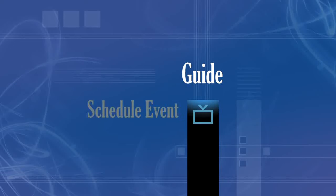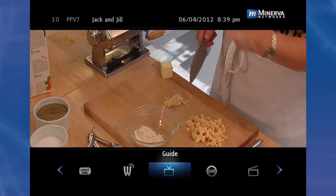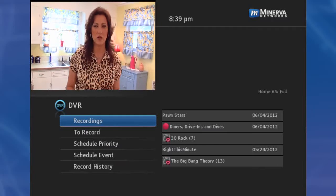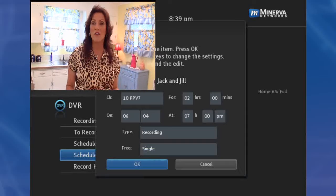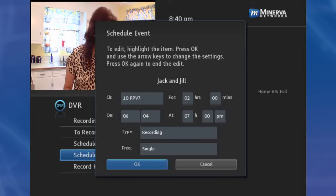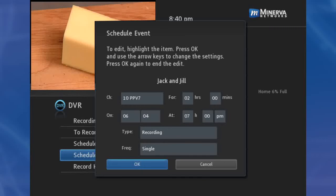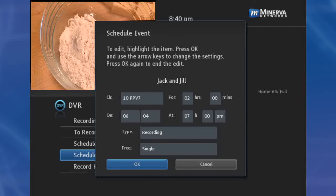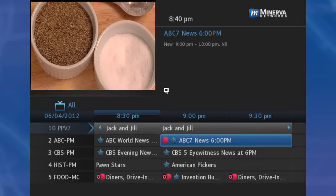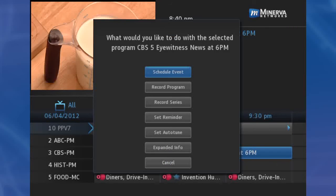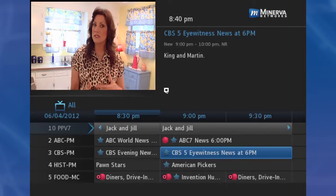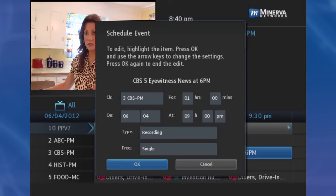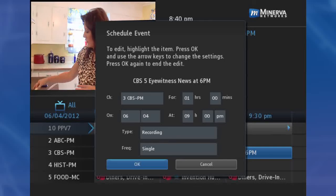Scheduled Event is helpful when you want to record or watch a portion of a program on a recurring basis. There are two ways to access the screen. Option 1: Press Menu on your remote control, navigate to DVR, then scroll down to Scheduled Event and press OK. The information — date, program name, channel, time, and frequency of recording — is listed on the Scheduled Event screen. Option 2: When you select a program in Guide and press OK, select the Scheduled Event option from the pop-up menu. The Scheduled Event screen is populated from the channel you are watching, and will change when you select another program in the Guide.